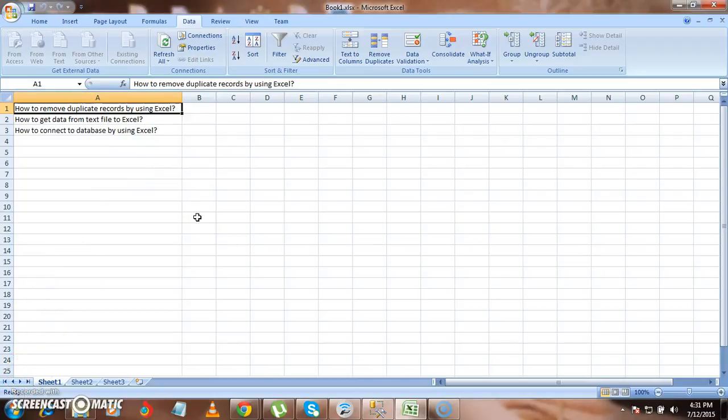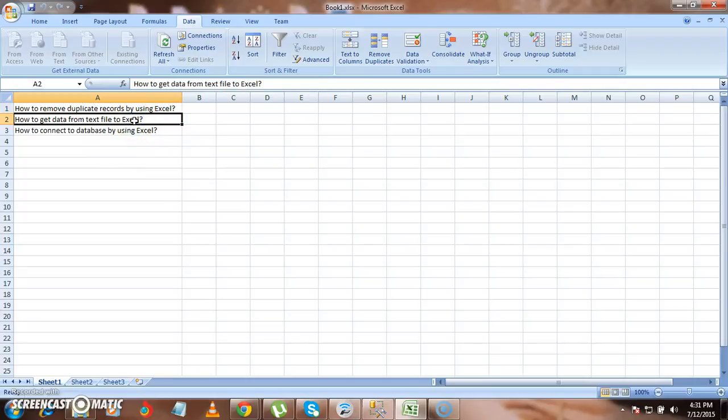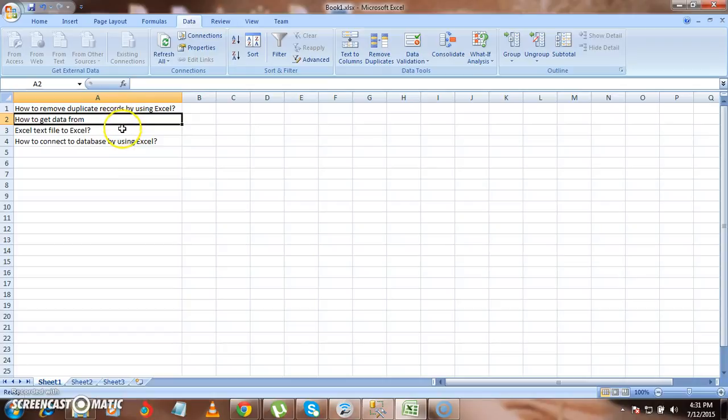Let's see whether it will change or not after one minute. Our one minute is going to complete. Now we'll see whether data will change in our Excel file or not. If you see, here data got changed. And it got refreshed from our text file to Excel file.